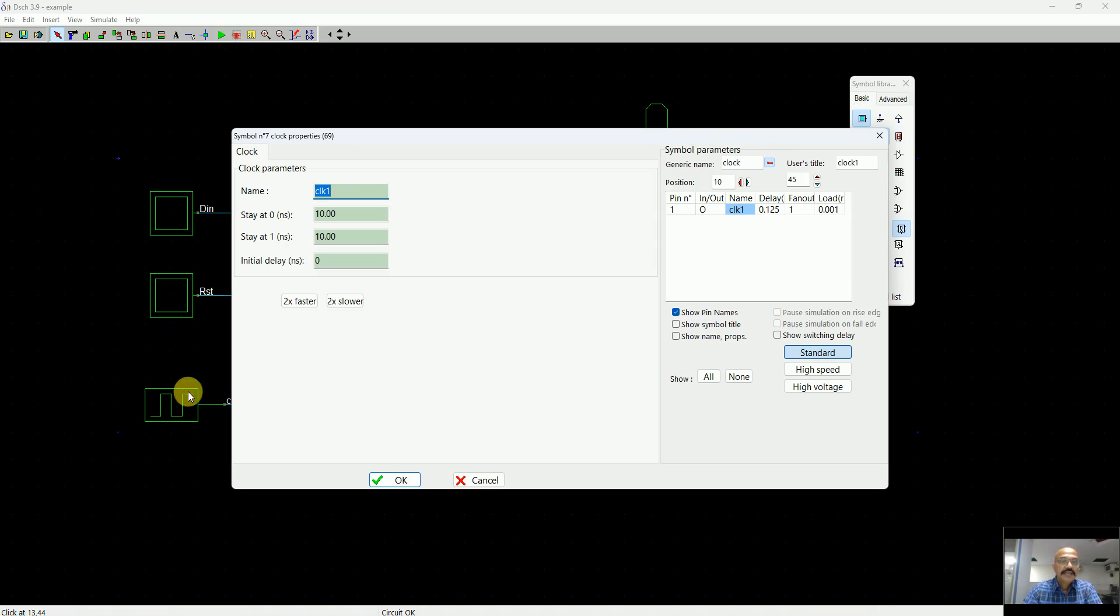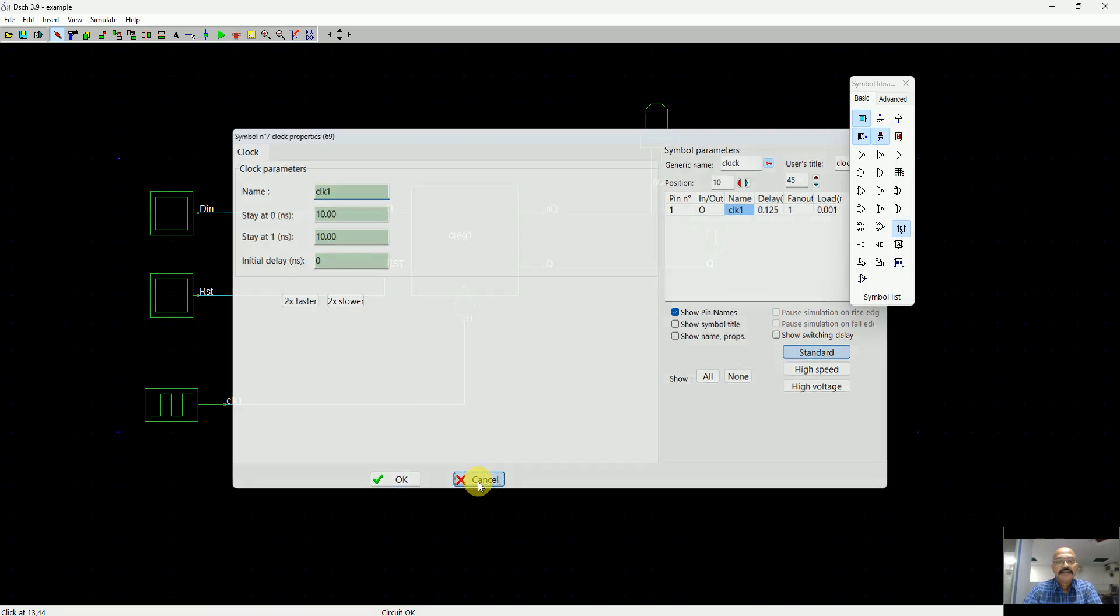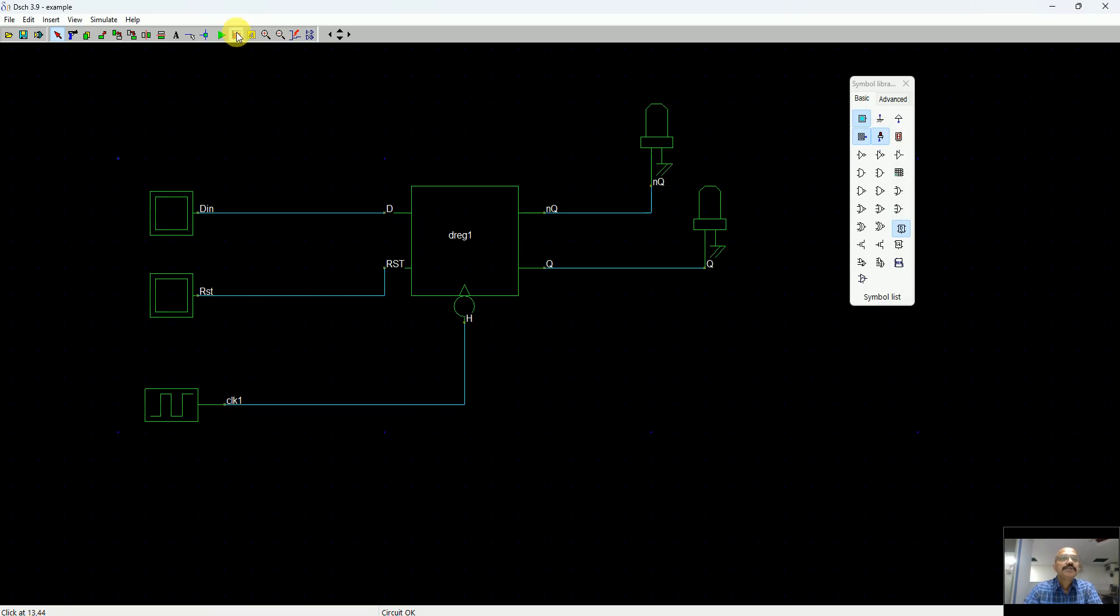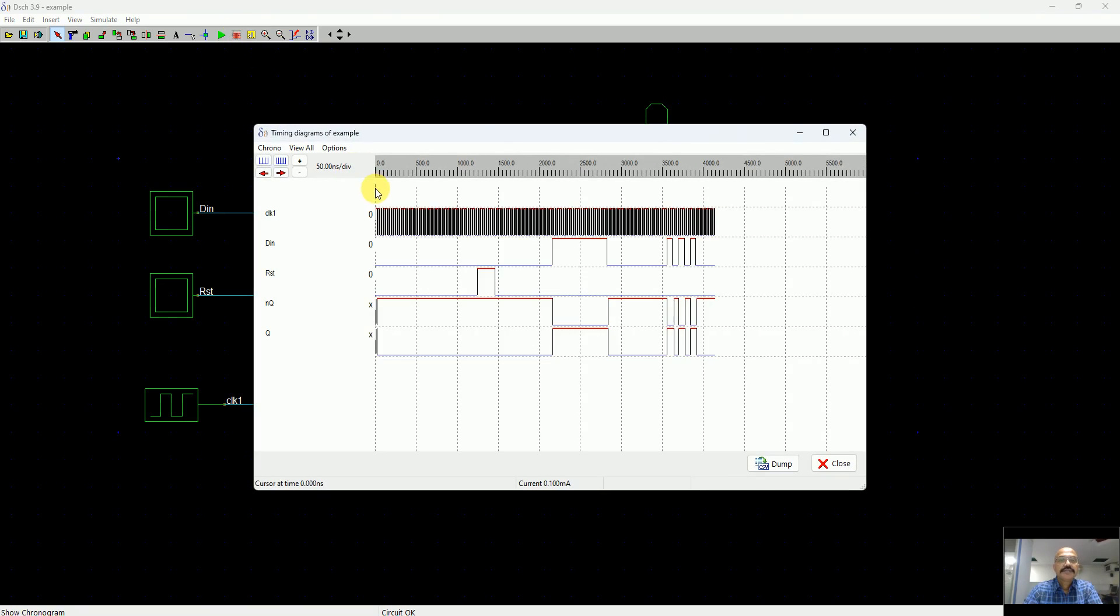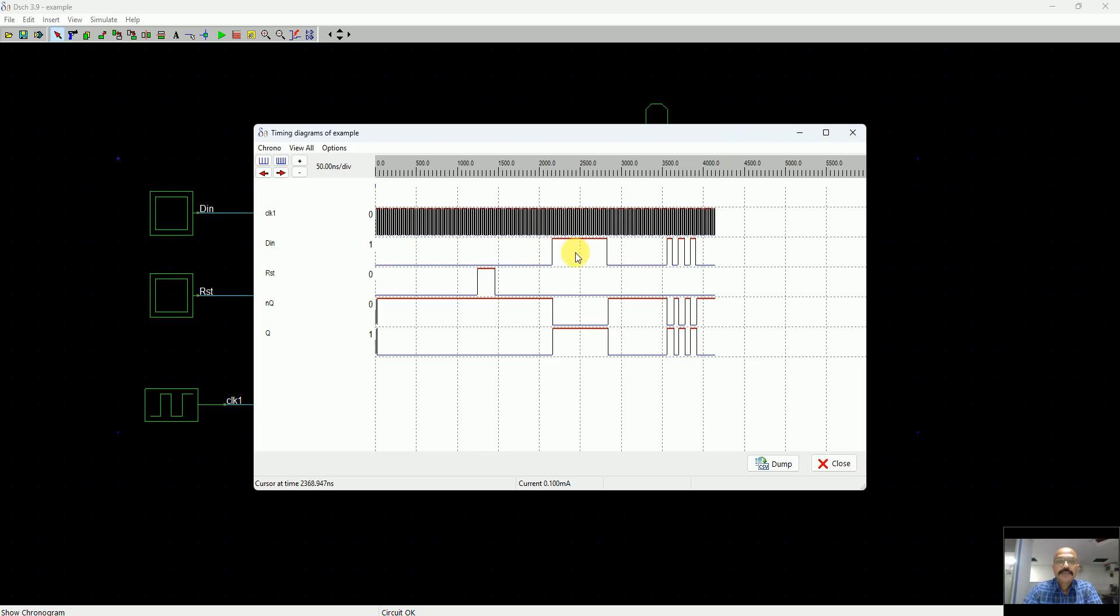You can slow down the clock to see the impact of it. As of now this is 10 nanoseconds low and high. Let me show you the plots first. This is how the plots look. You can see the clock is running very fast.